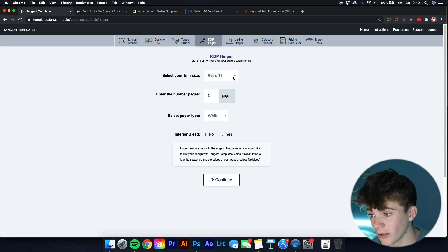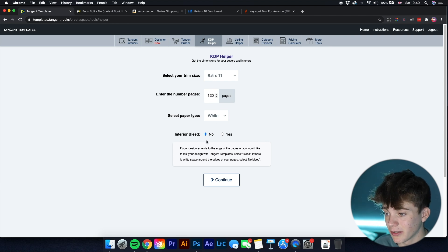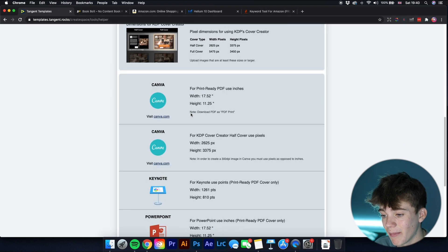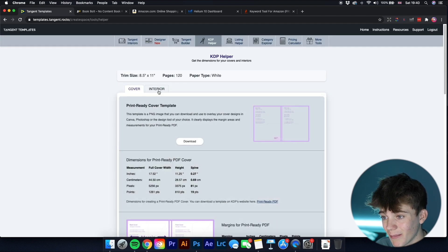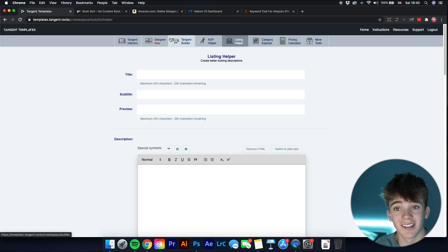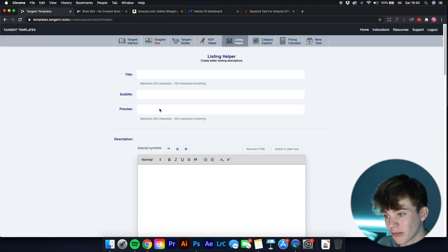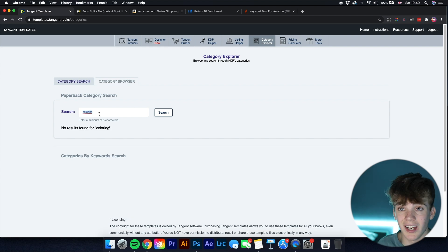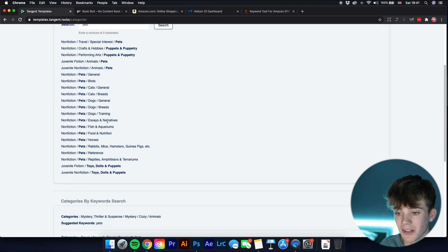You can select your trim size — I'll stick with 8.5 by 11 inches — select 120 pages, paper type white, interior bleed no, and continue to download a template. It also has a listing helper which is great for practicing what title and subtitle to use, writing your description, and figuring out what categories to put your books in.